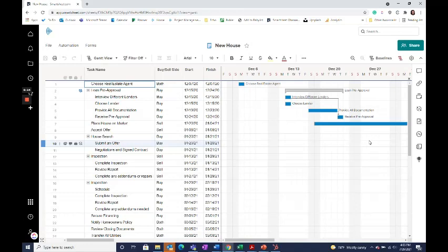Smartsheet has now released the ability to change multiple values in a row at once in the same workflow simply by selecting to add another column.